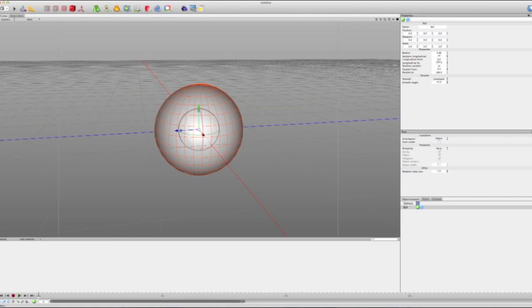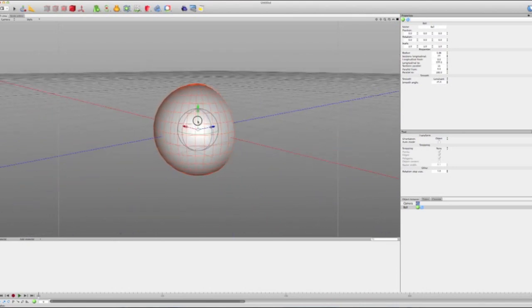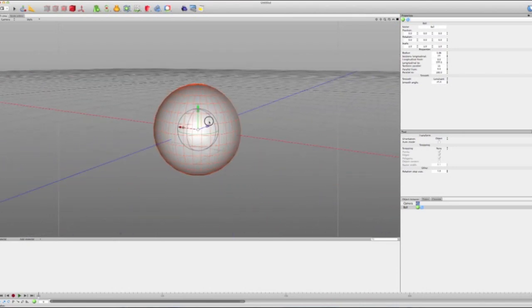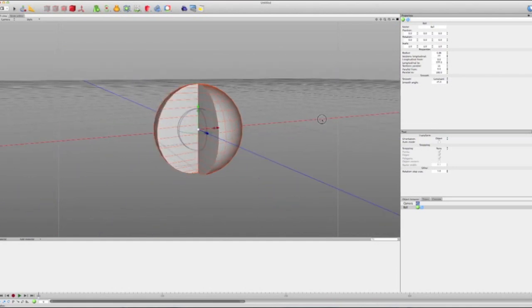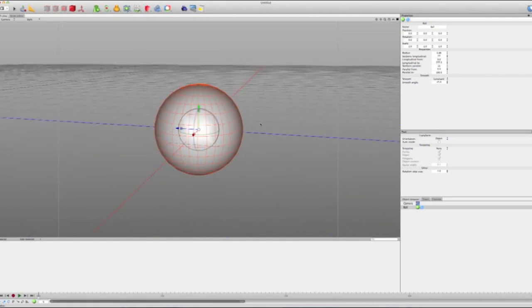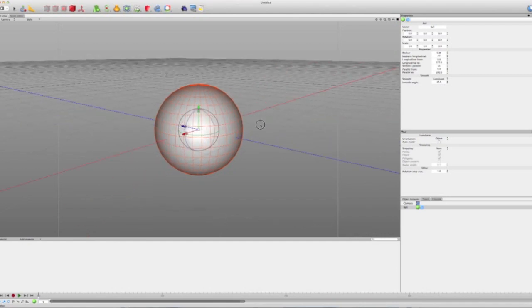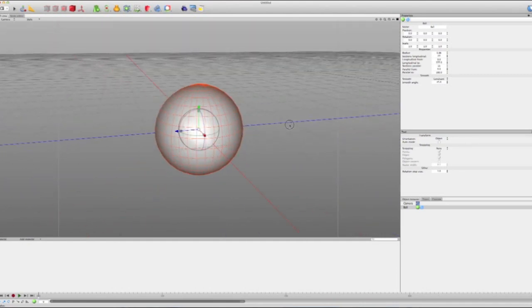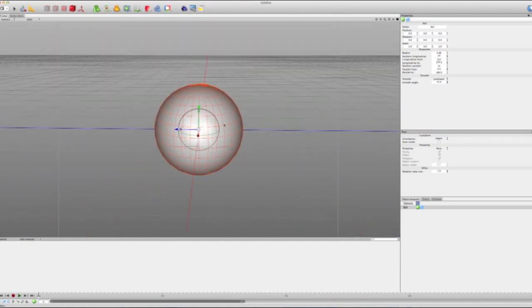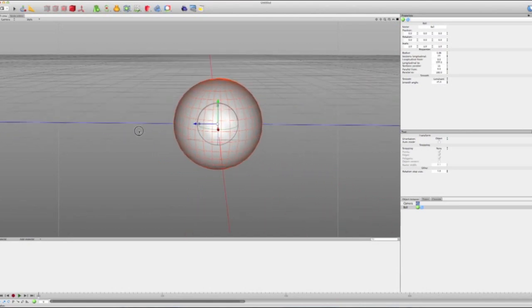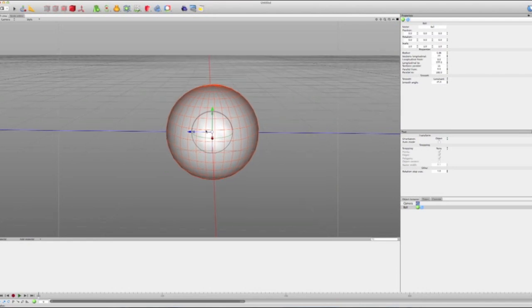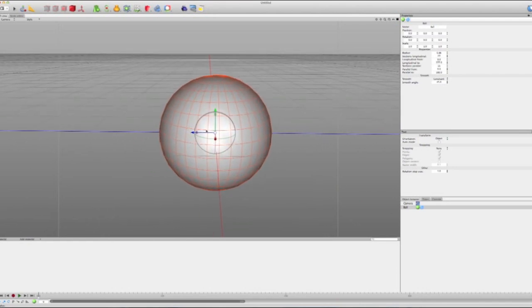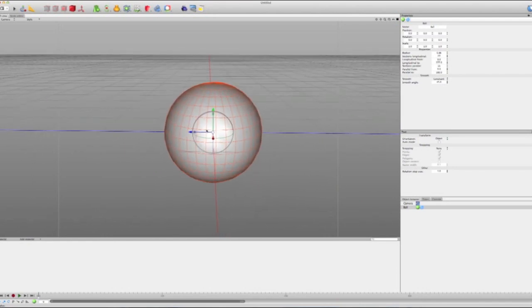So to rotate the workspace, hold Option and just drag your mouse. And Option is the button next to the command. It's the button left of the command button. To pan, so like to scroll across, you hold Option and Control, which is right next to Option. And then we can pan like this. To zoom, you can just scroll. Like that.